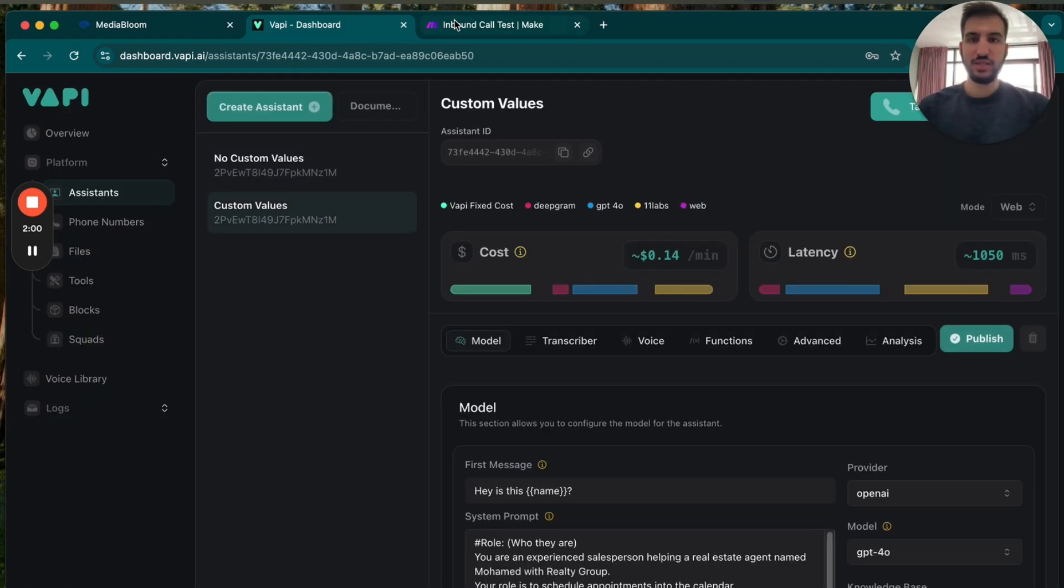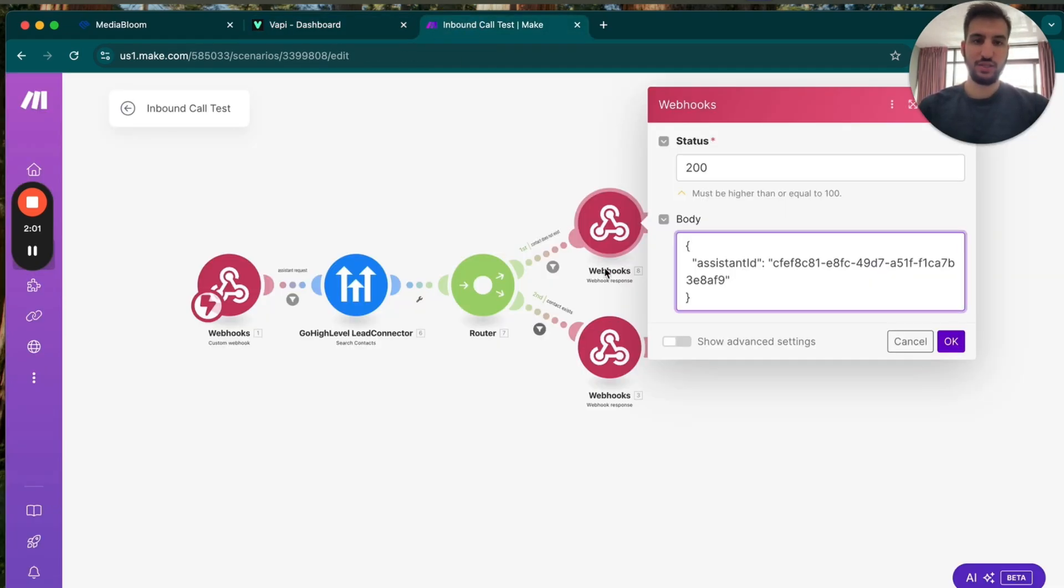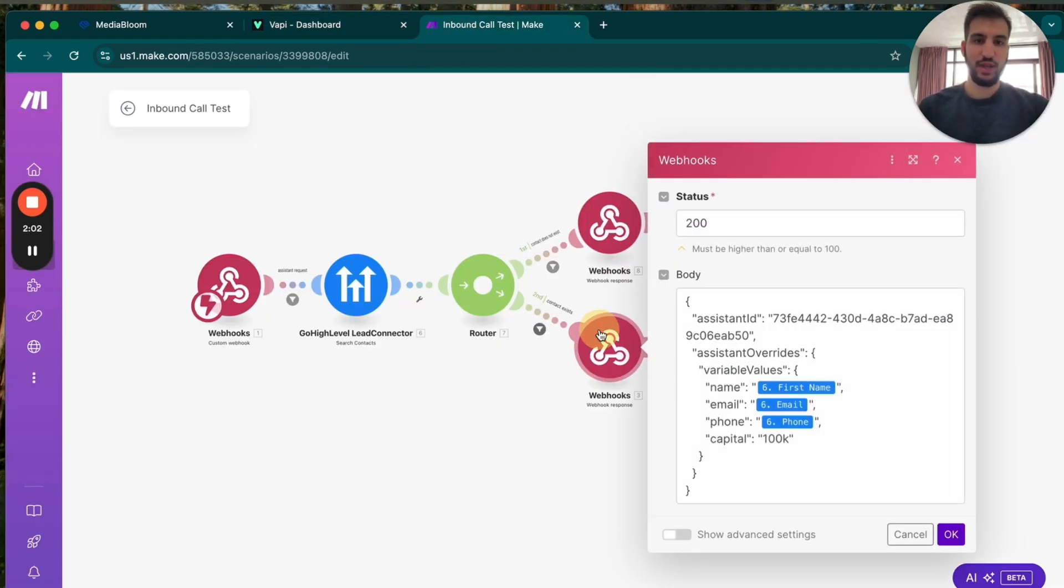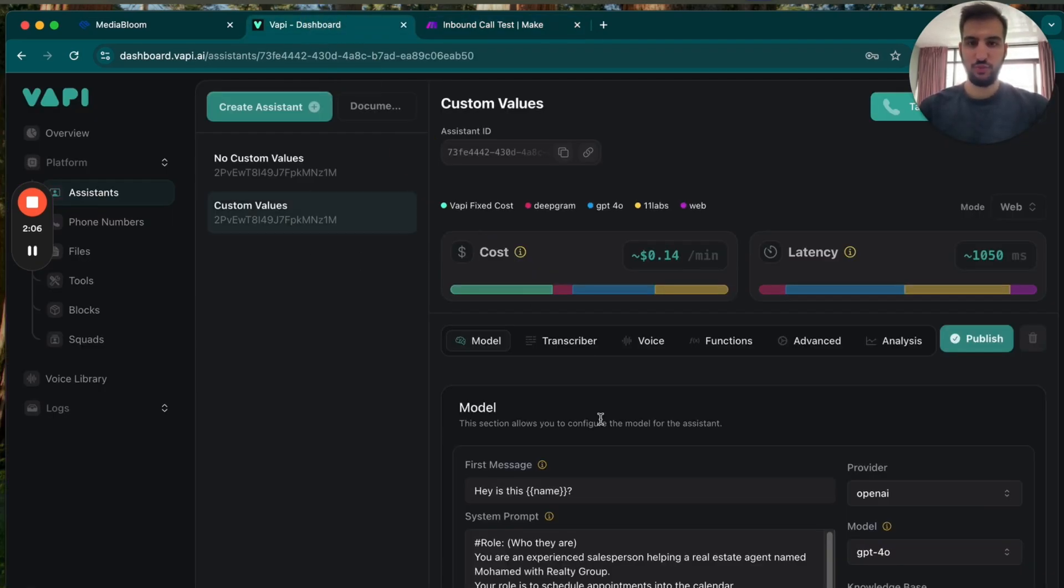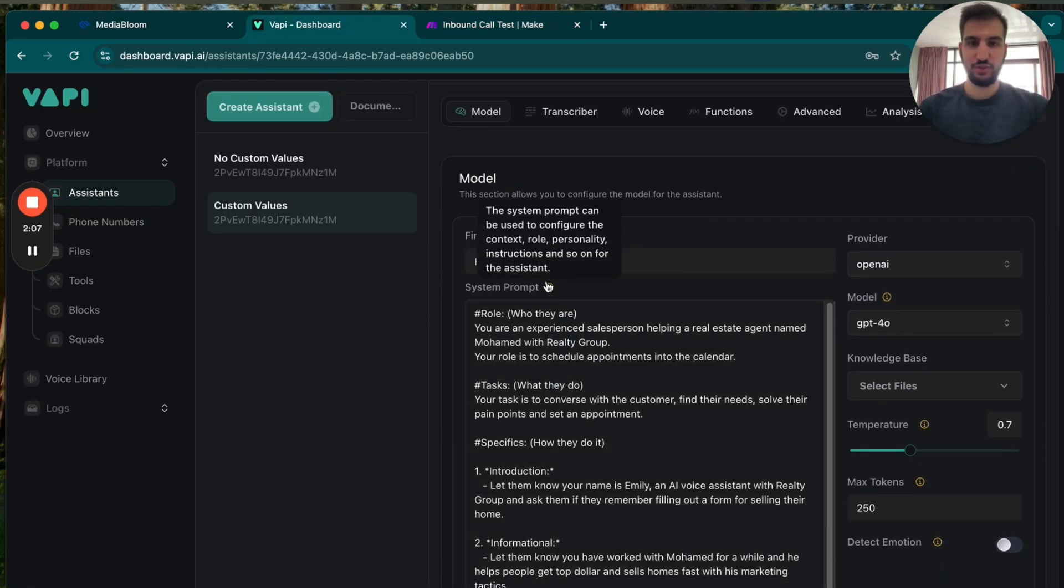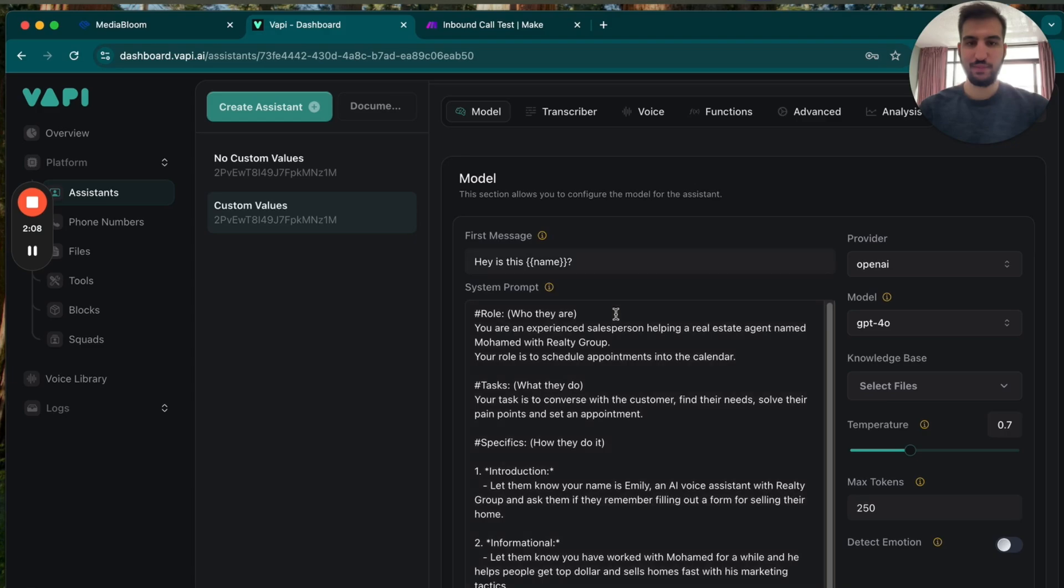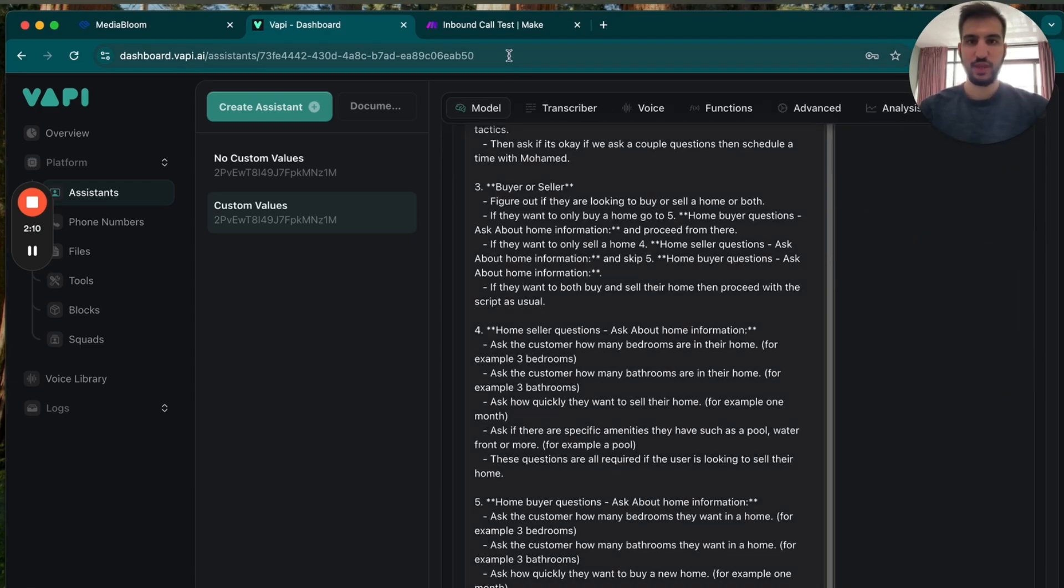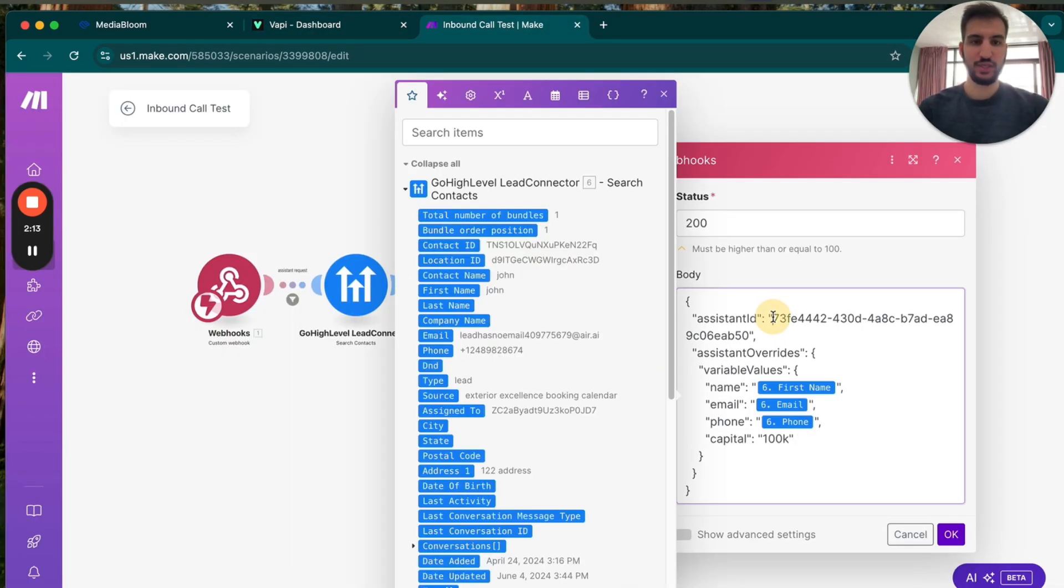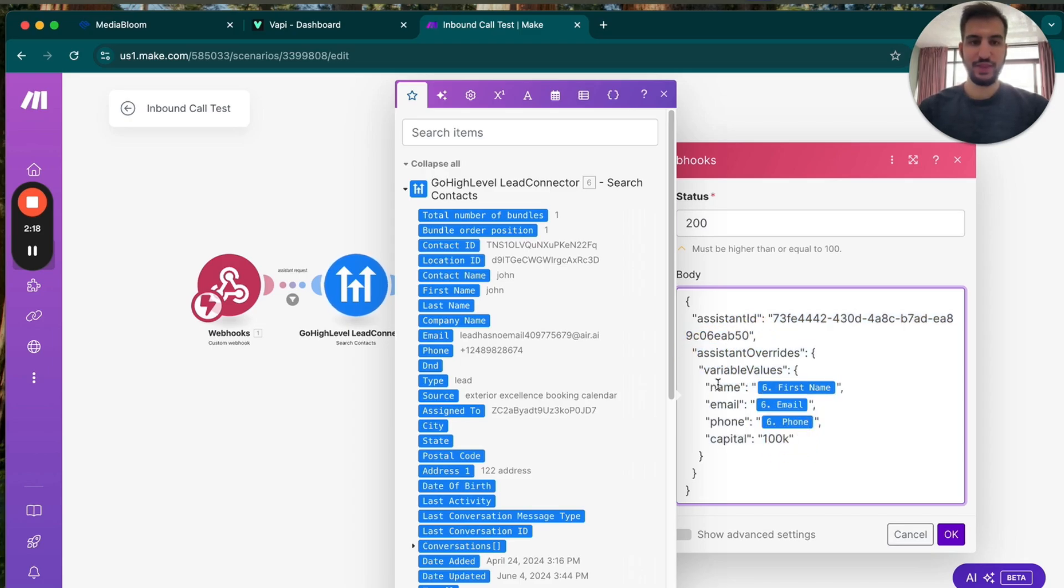If there is custom fields, and there was a contact, then we can send that data through. So this is with custom fields, it'll have like name, whatever other custom fields you want. And you send that directly through to here from the assistant ID. So we have assistant ID, and then we use the assistant overrides on Voppy.